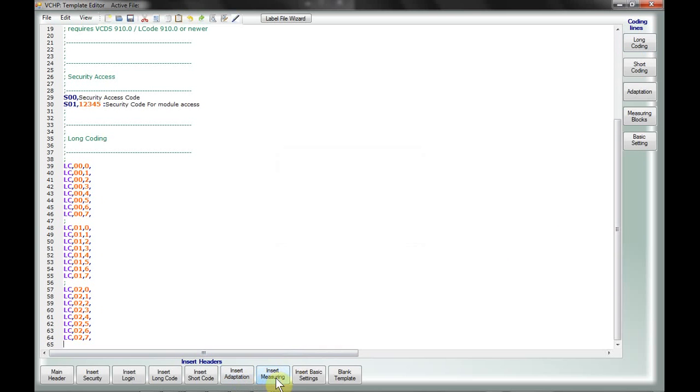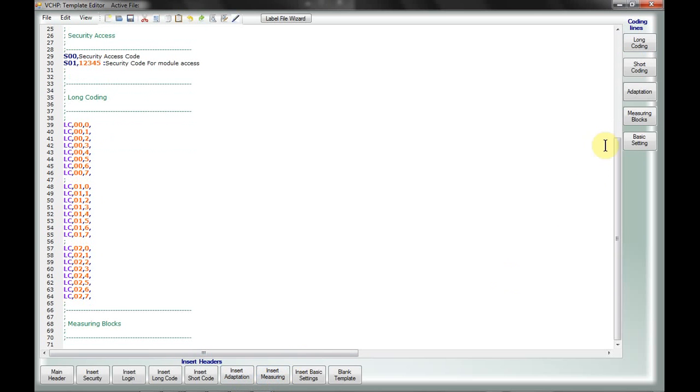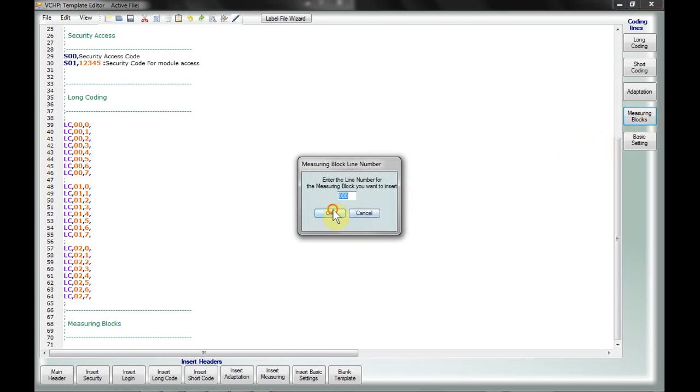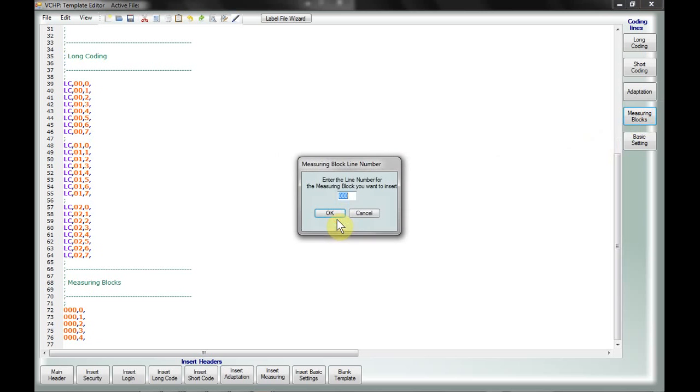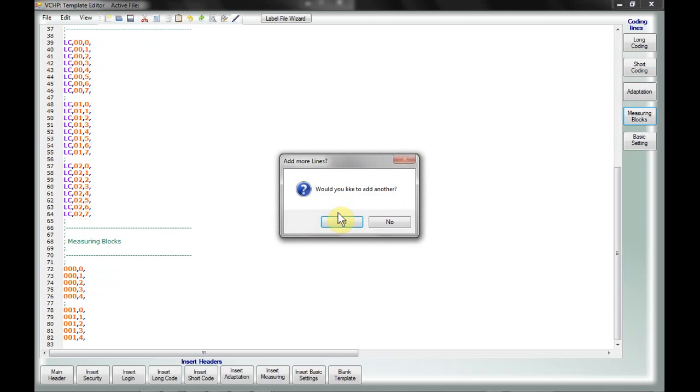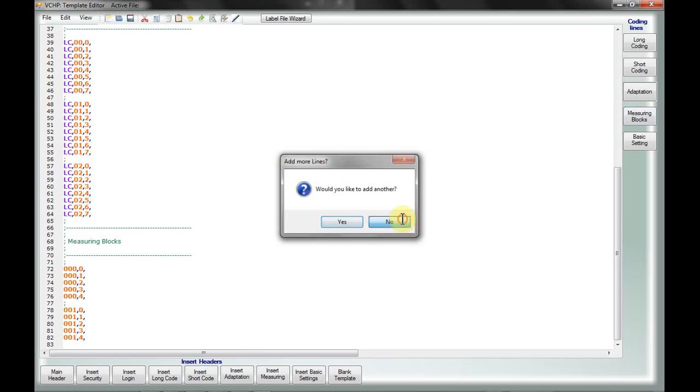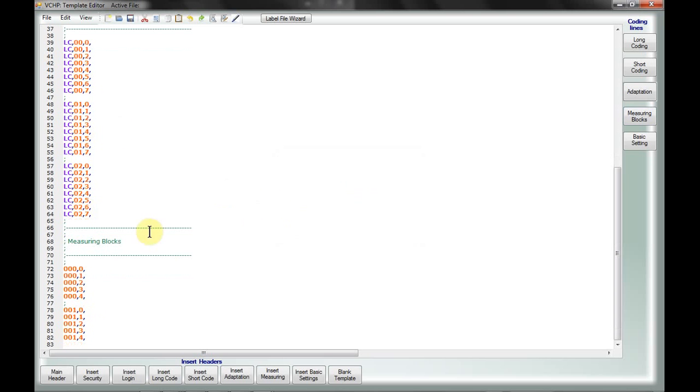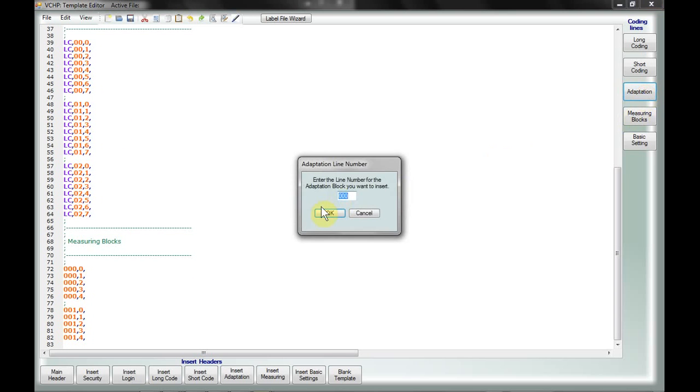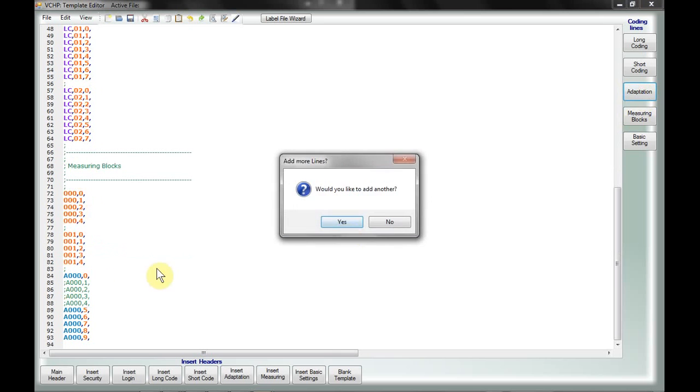And the same with measuring blocks, I can add a measuring block line. If I want to add another one, I can just do that. Now, of course, if you require more, depending on your situation, you can just simply type them in. The nice thing is that everything is more or less color-coded, so once you get used to using this program, you can tell fairly quickly what it is that you're working with by the syntax.